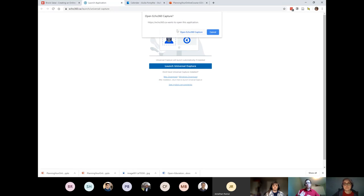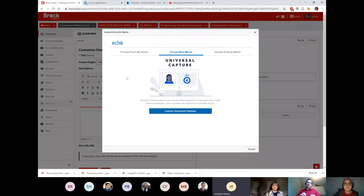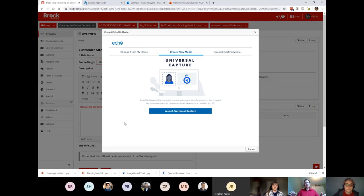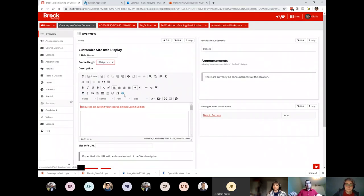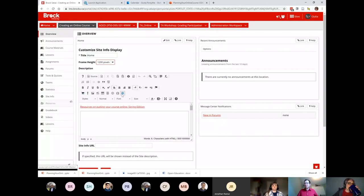Universal Capture can record your screen, webcam, and microphone and make a video with a simplified interface. Anywhere in Sakai where you can get a text editor, you as the instructor or your students can add video content — just enroll in the course and it's accessible. Importantly, it is accessible on the other side of the great firewall of China, which is relevant given over a thousand Brock students might still be in China right now.